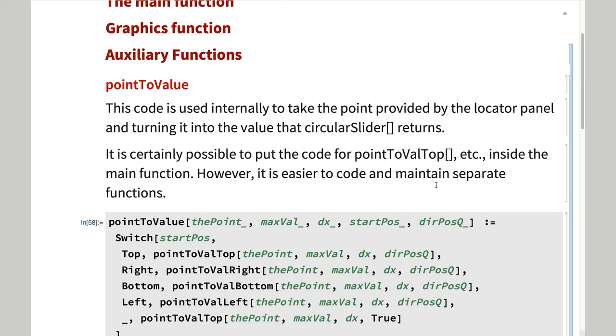These functions do the job. Note that the PointToValue function calls four other functions, depending on the value of start position.